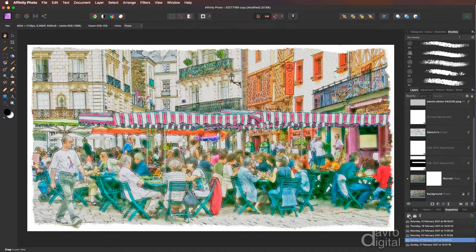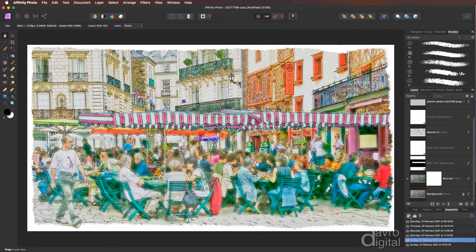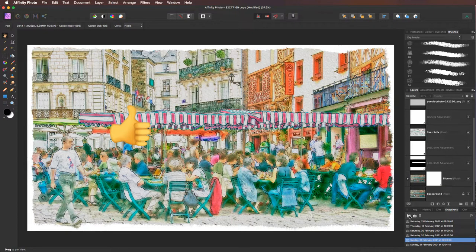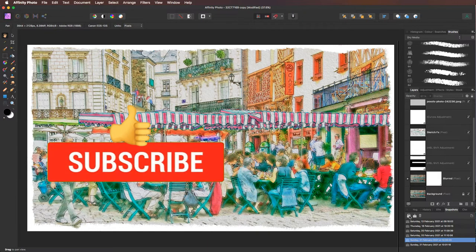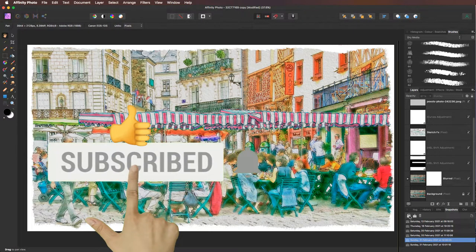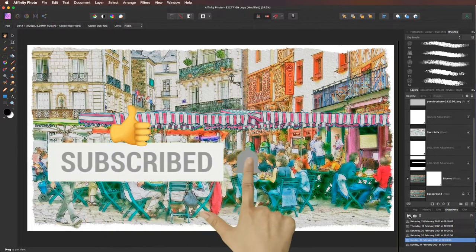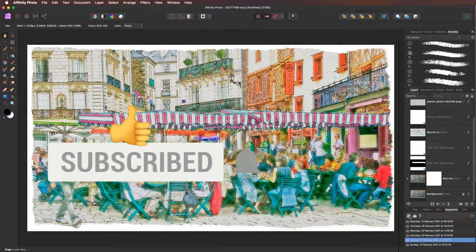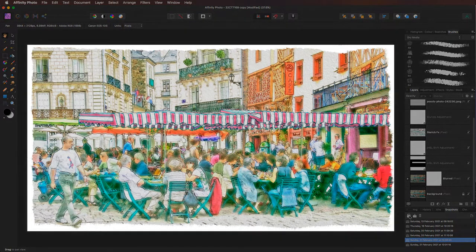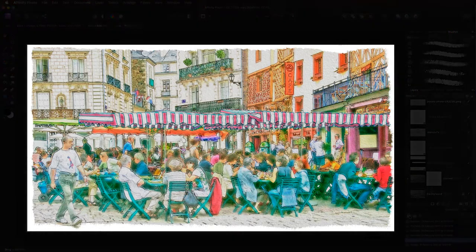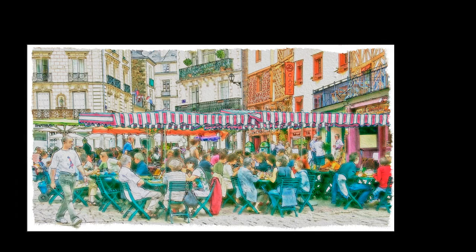But there it is. Go on, give it a try. I hope you've enjoyed the video. Give it the thumbs up if you have. Don't forget to subscribe. Plenty more videos to come. And if you click that little bell icon, you'll get a notification every time a new video is posted. But until the next time, it is Happy Imaging and take care.